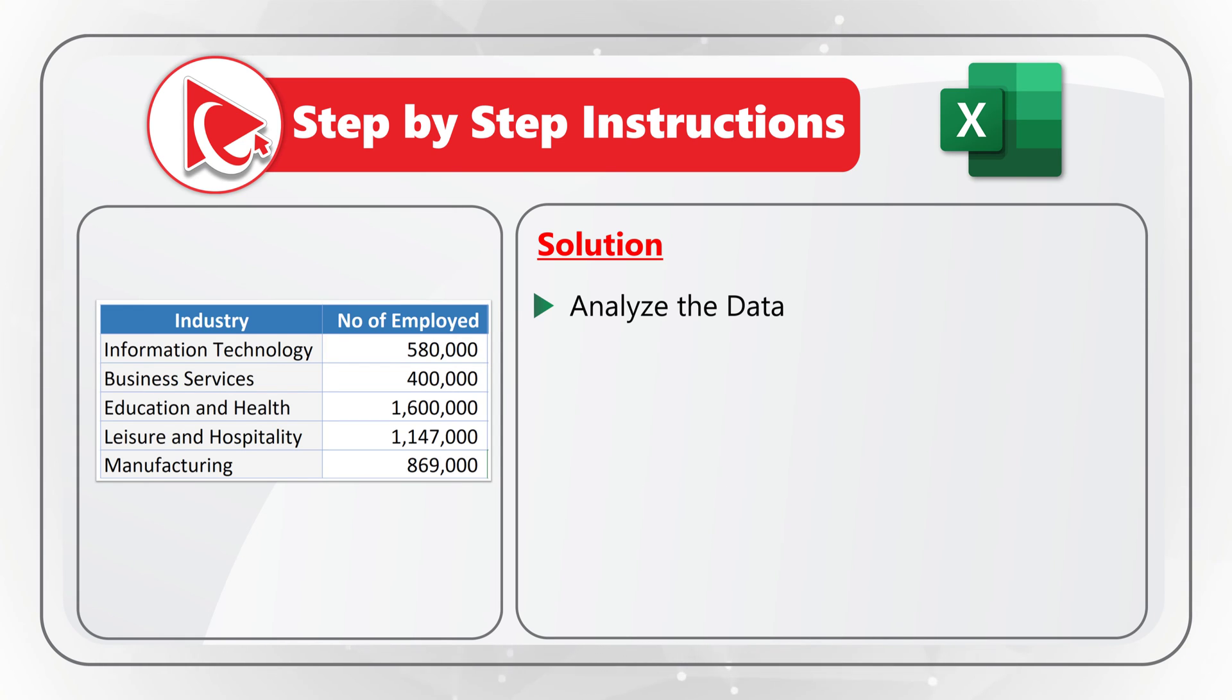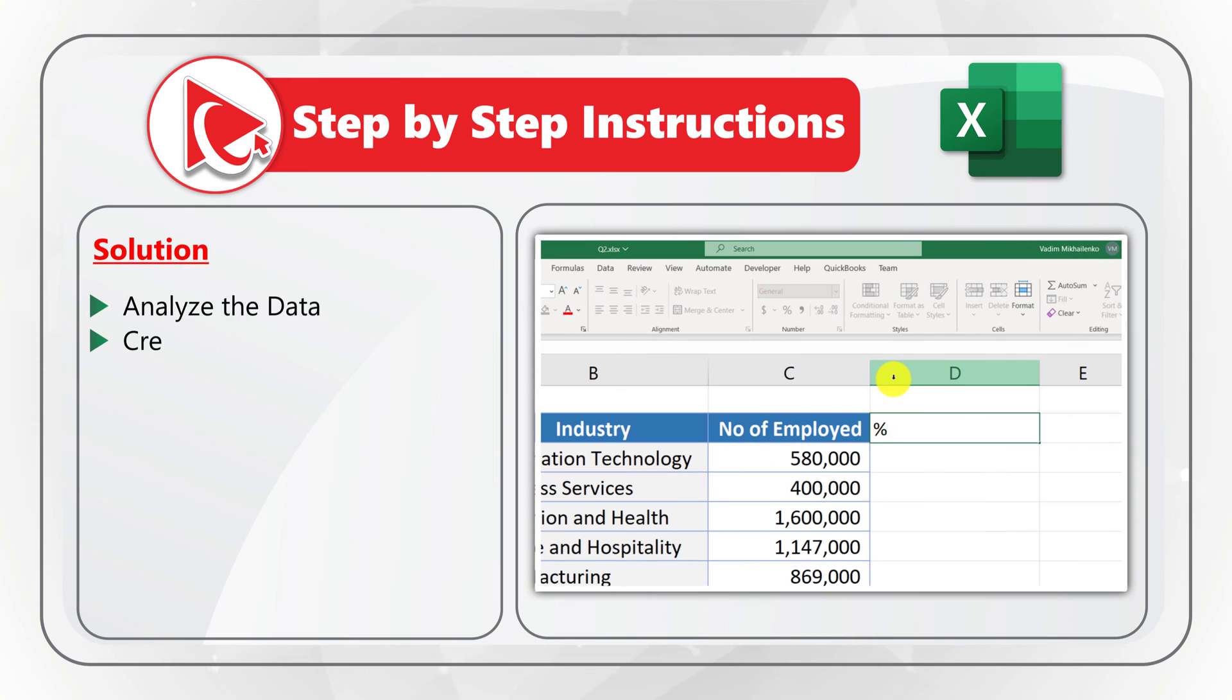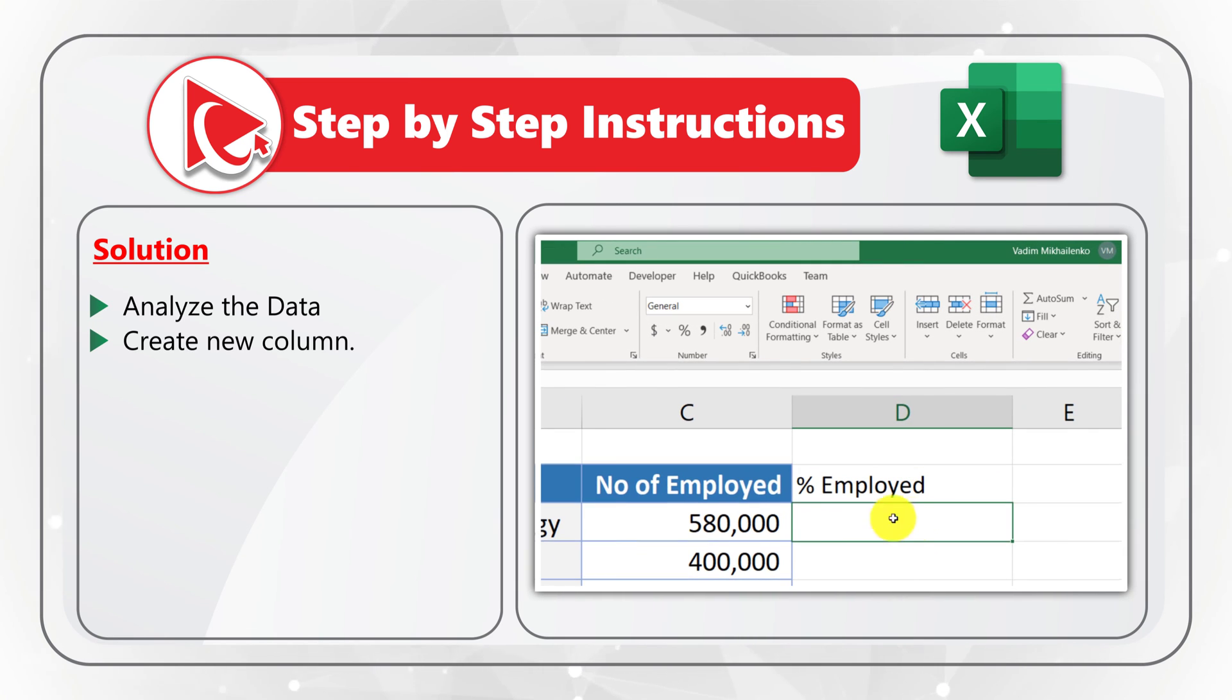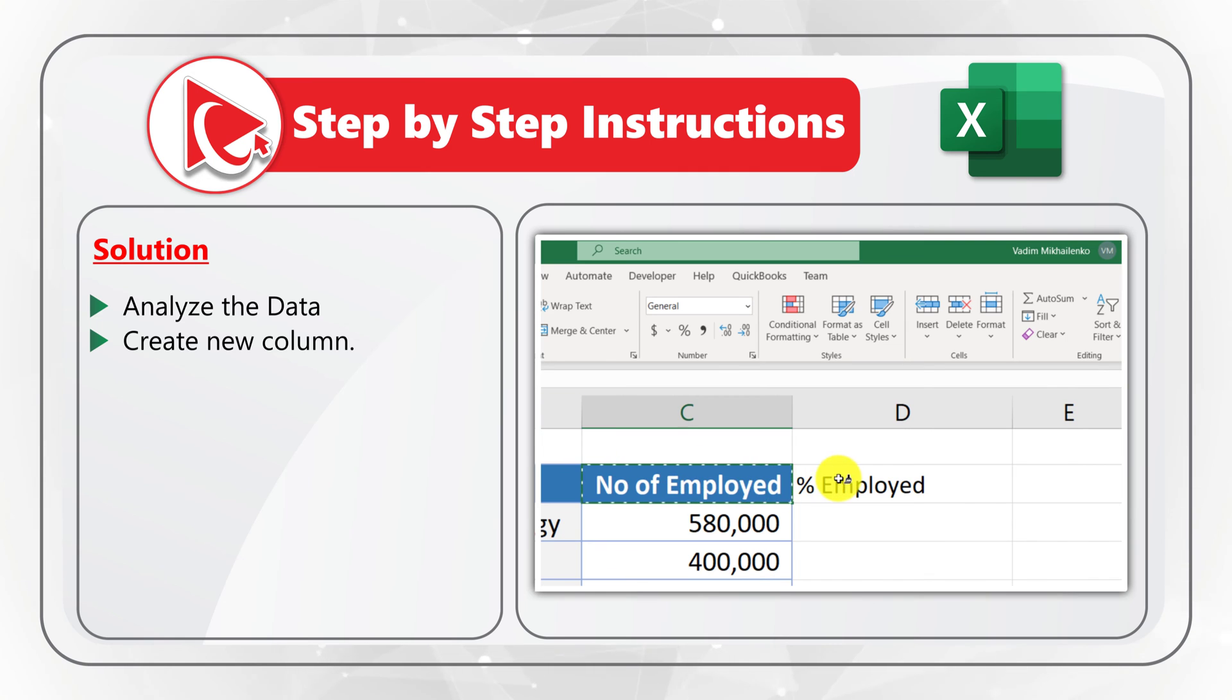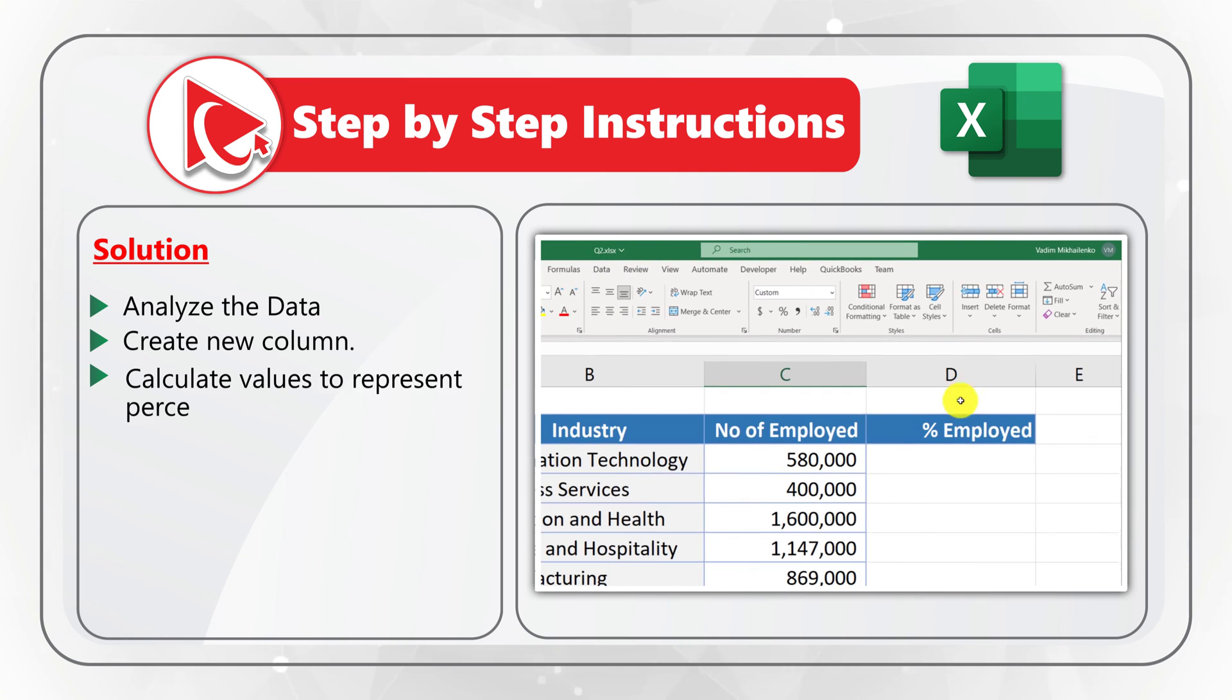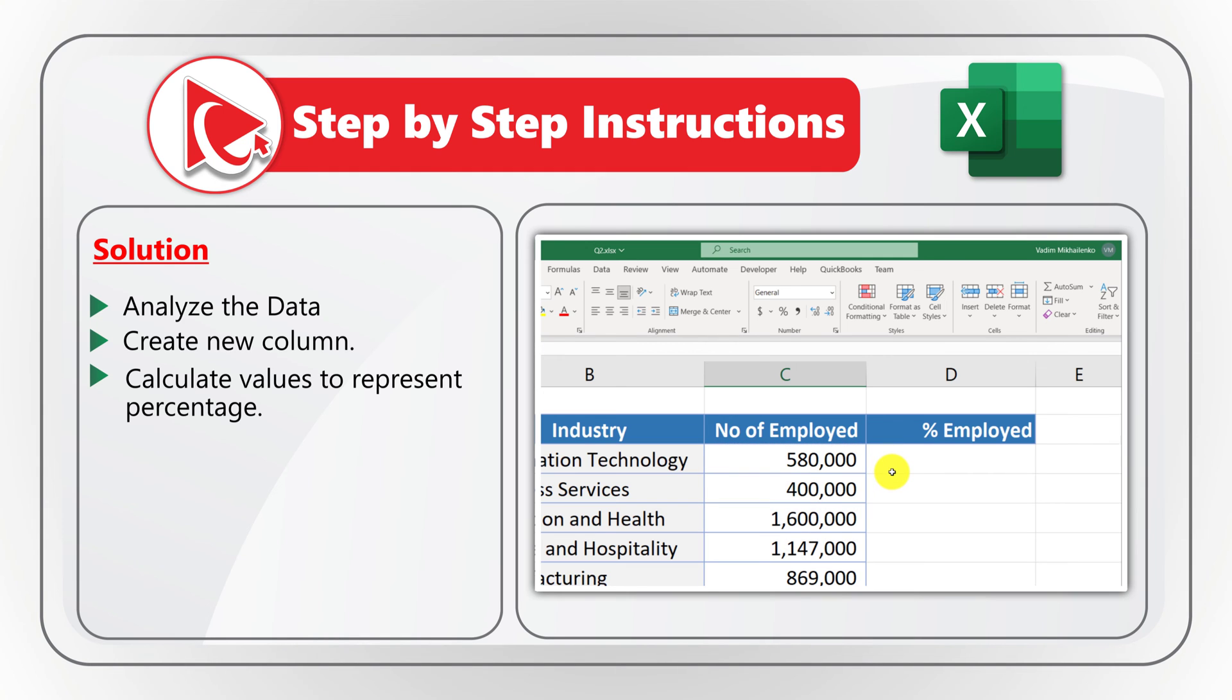So, to calculate percentage of employed people using advanced conditional formatting with data bars, we need to create new column and format the title. So, the title matches other titles in this data table. In the next step, we need to calculate the values to represent percentage of employed people. We need to calculate total using the sum formula in Excel.